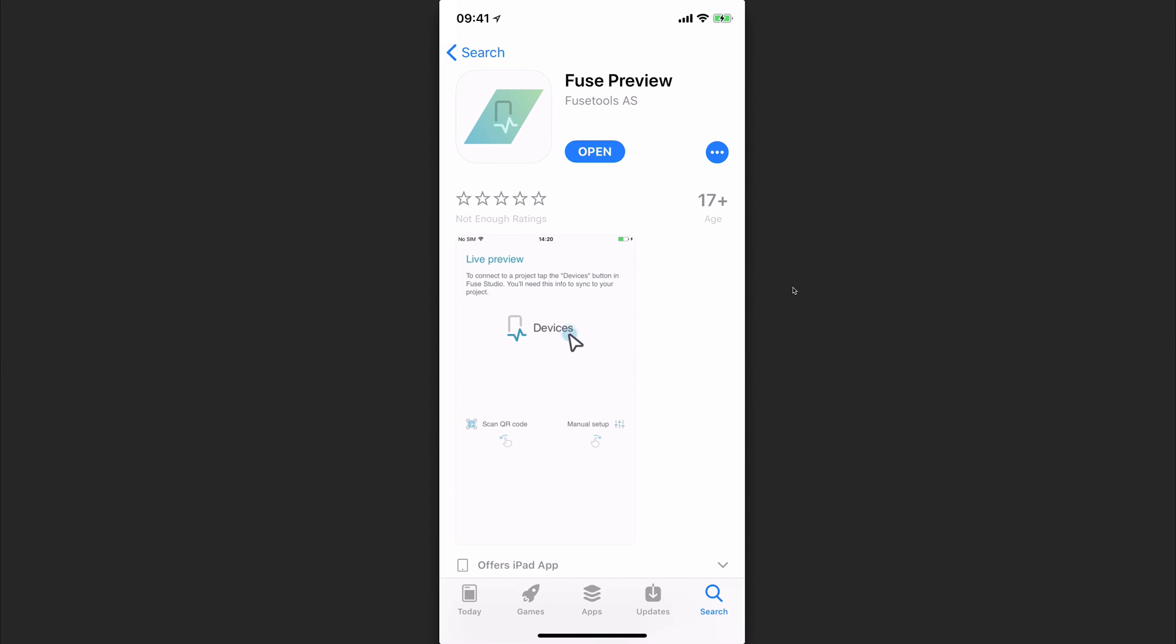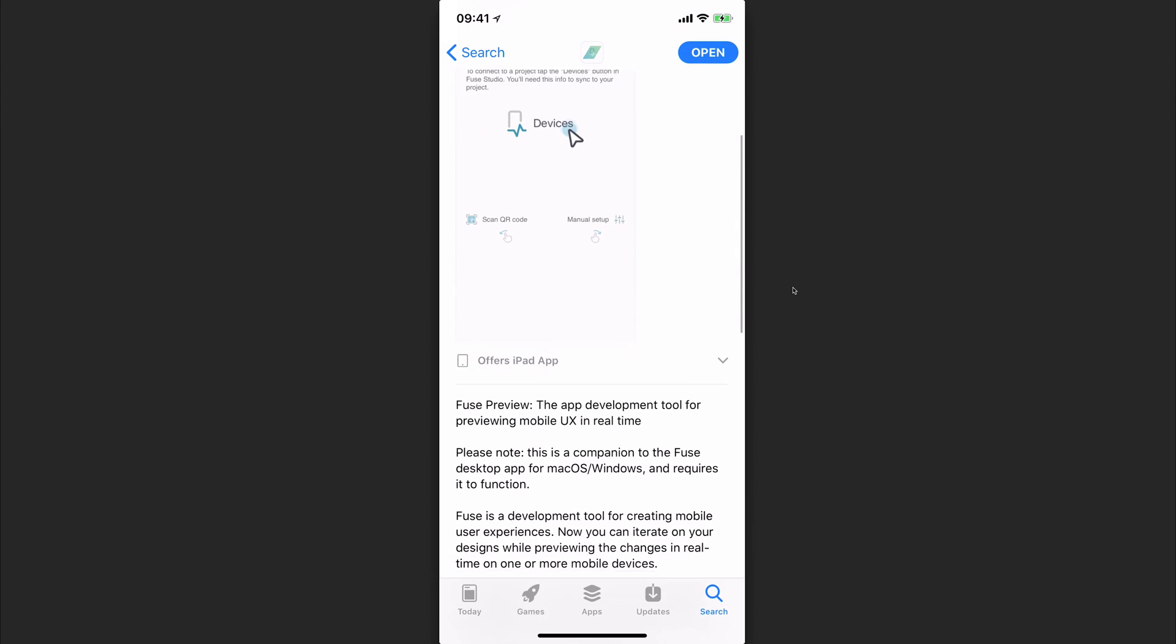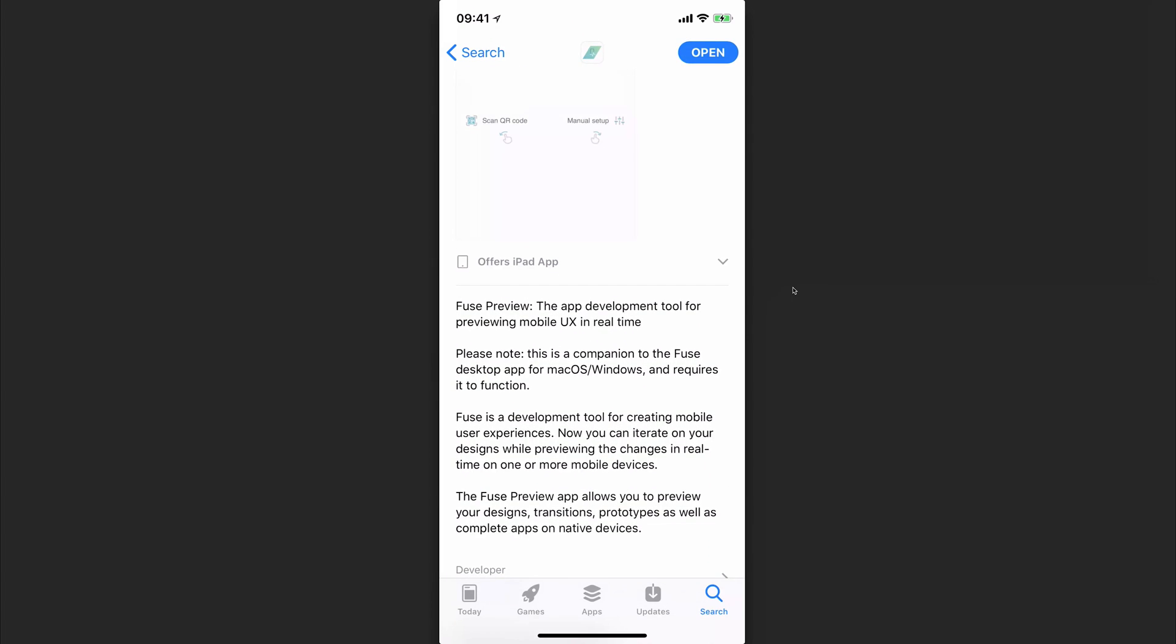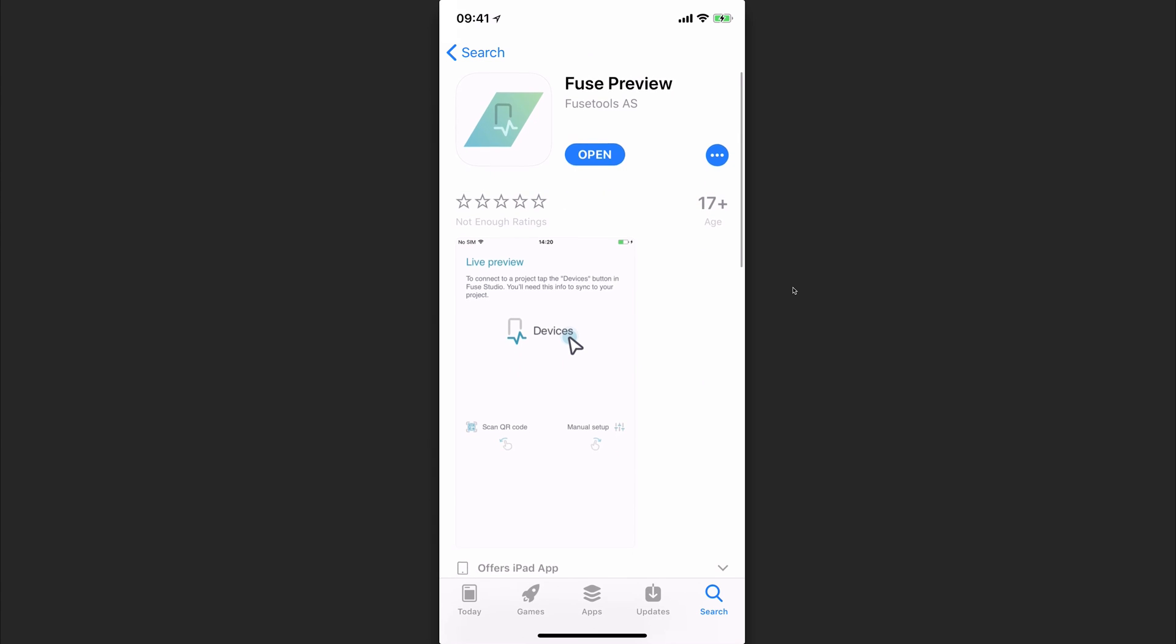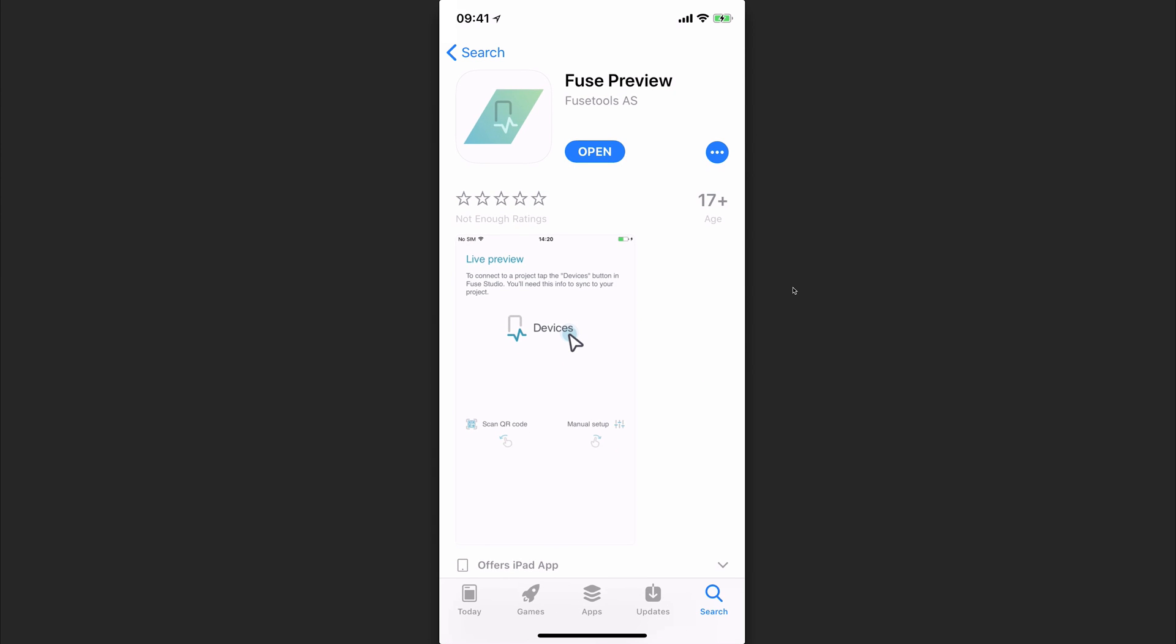A new application has been released to test Fuse apps that we write on the desktop on our mobile device. This means we can run our iOS and Android apps inside of this Fuse preview app that we can download from the App Store.